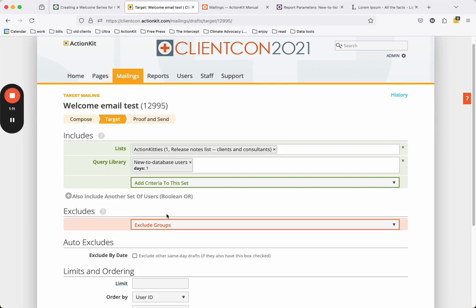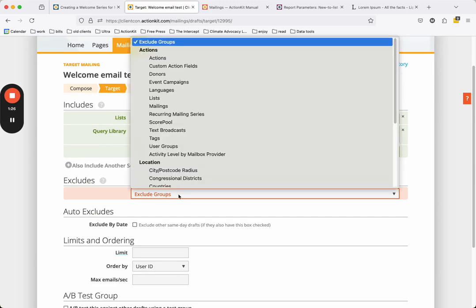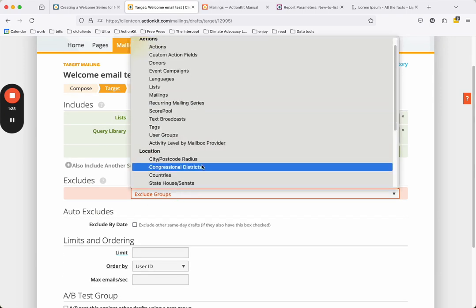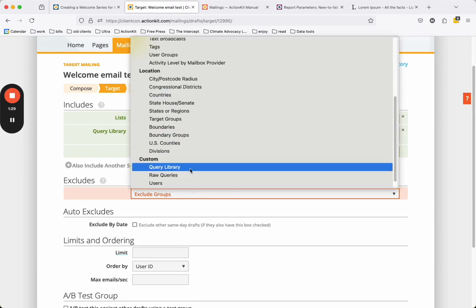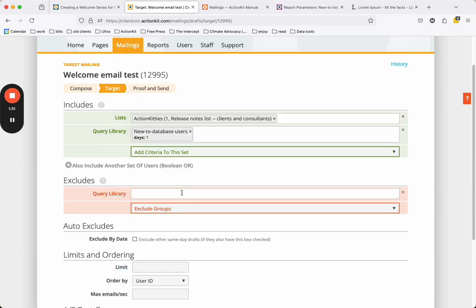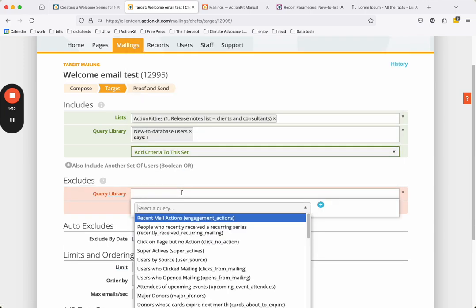To make sure people don't receive our mailing multiple times, we can exclude everyone who's received a mailing in this recurring series for the past six months by adding people who recently received a recurring series query from the query library and entering 180. We want to add this to the Excludes section.